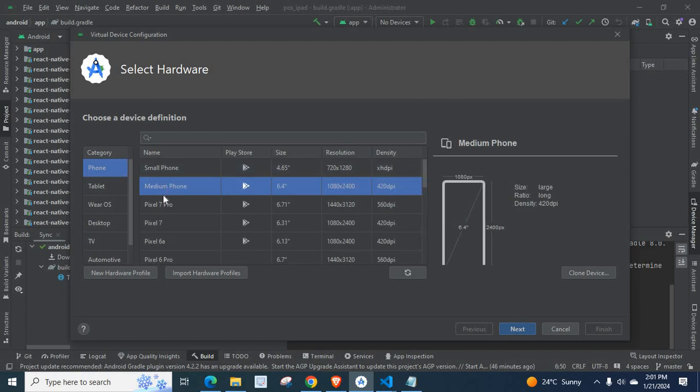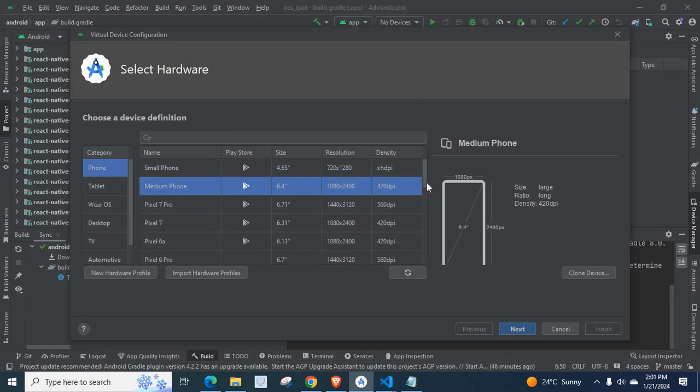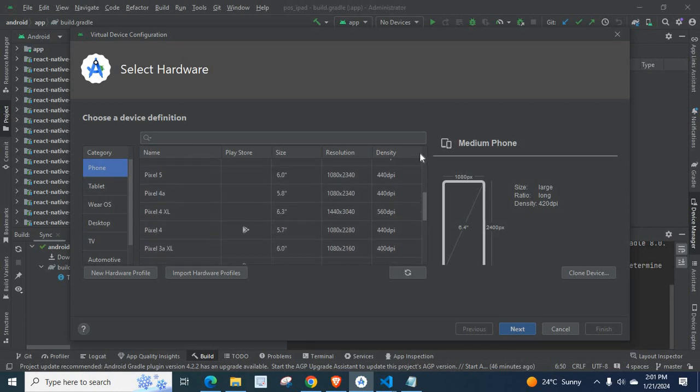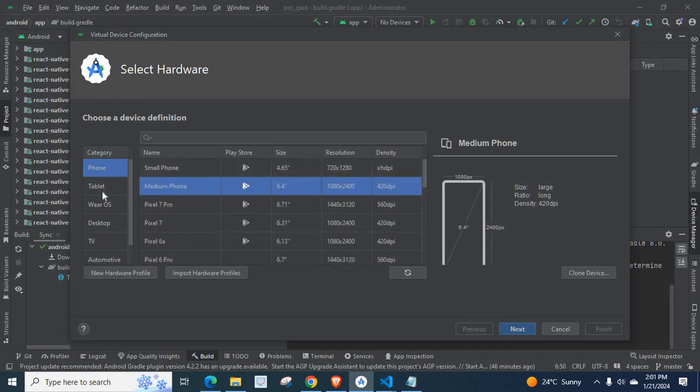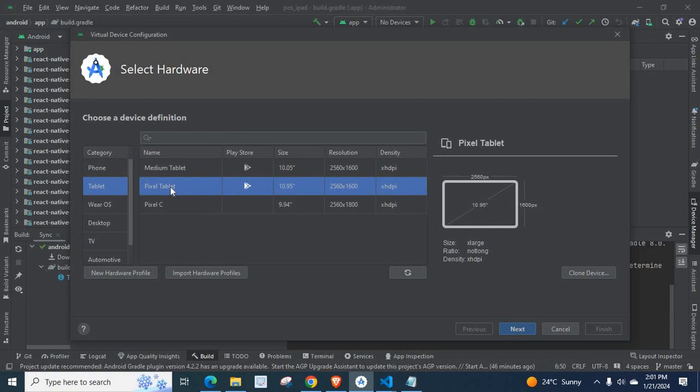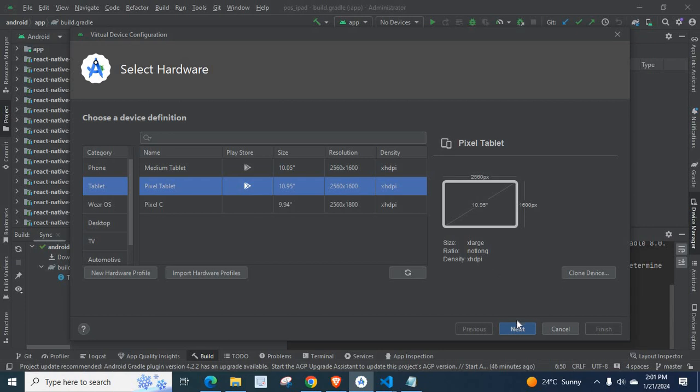We have Small Phone, Medium Phone, Pixel 7 Pro, Pixel 7, etc. Okay, so let us go with Tablet, Pixel Tablet. Here you have graphical representation of your selection, Size, Ratio, Density, everything is showing here. Now click Next.